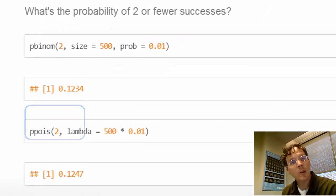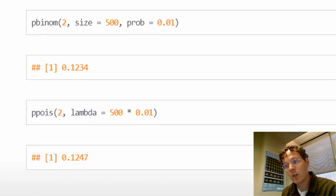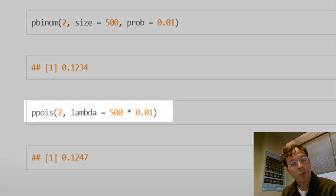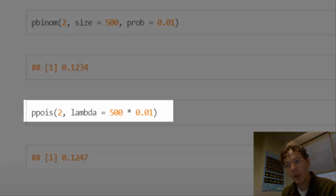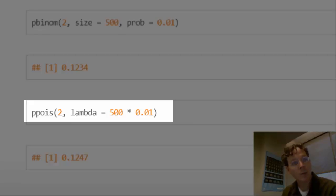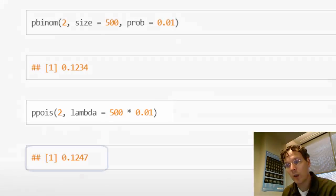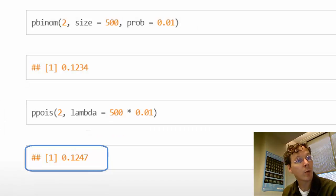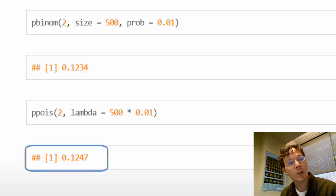When I do the same calculation with Poisson, two, and then now instead of inputting the size and the probability, I put in lambda as n times p, 500 times .01, I get 12.5%, so fairly close.